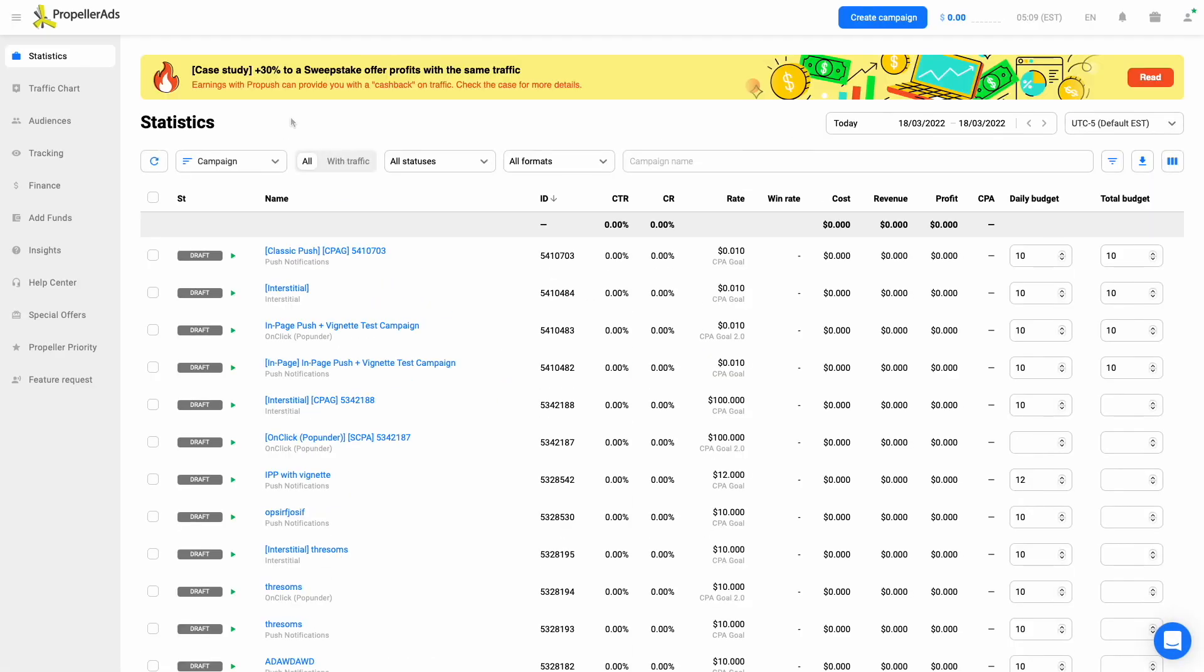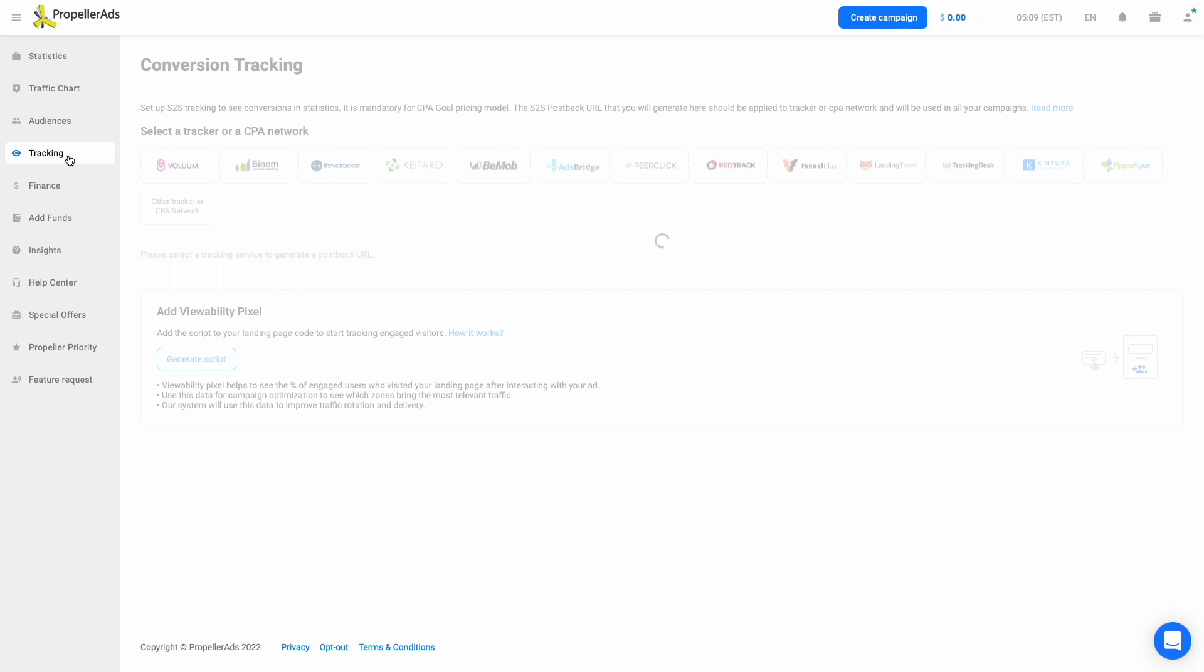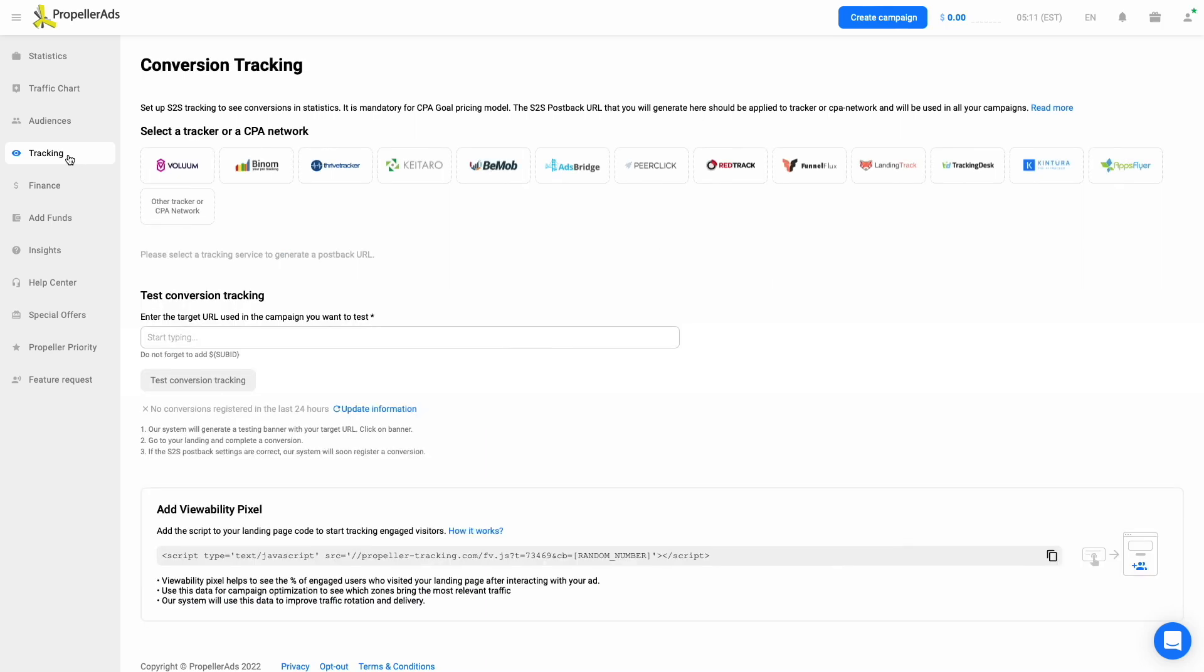To set everything up, let's go to the Tracking tab. PropellerAds allows you to use third-party trackers, but we recommend connecting our self-serve platform and your CPA network directly. This way, you will keep your stats in order and won't have to work with any intermediaries.